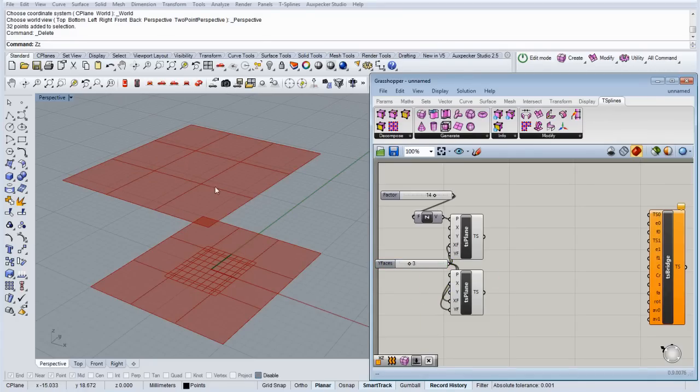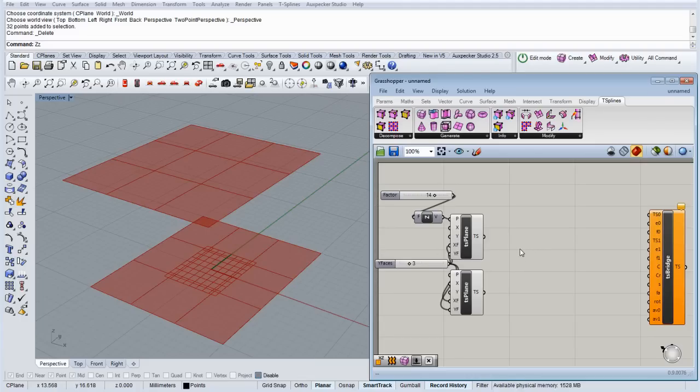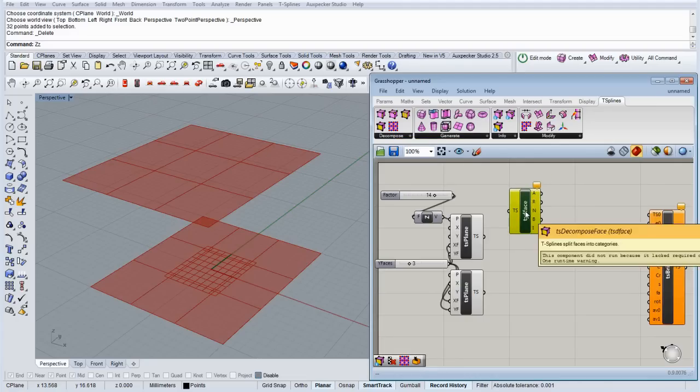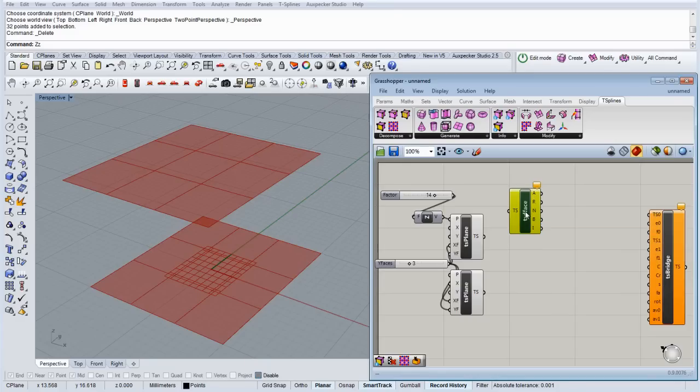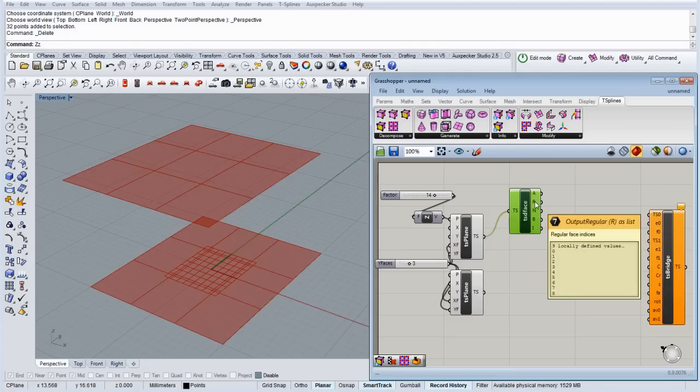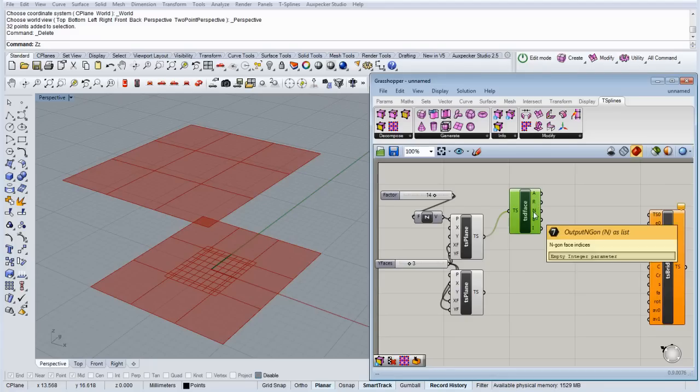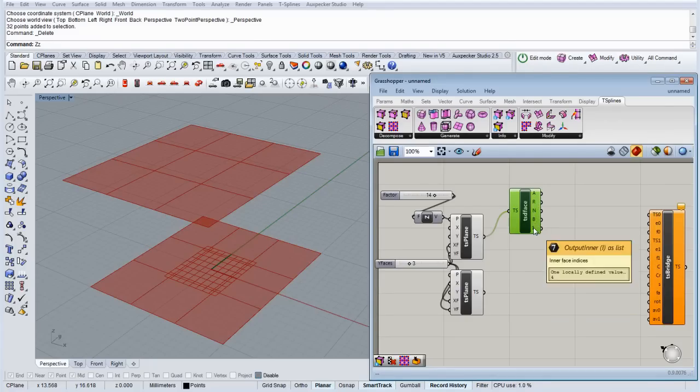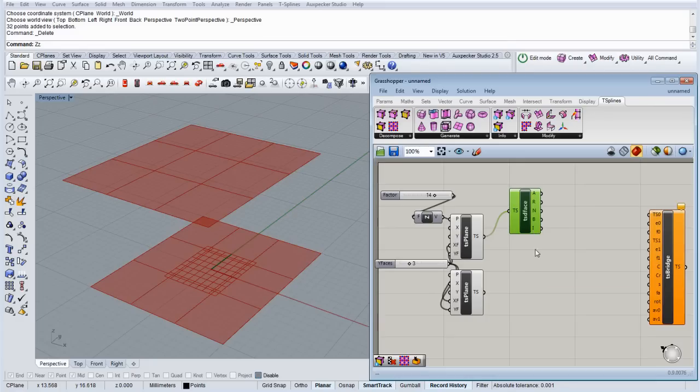Okay, so let's say we want to bridge the inner face here with the inner face here. For that, we're going to need to use this component, the decompose face. What it actually does is give us the faces indices in different ways: all the faces, the regular faces, the N-gon faces, the border, and the inside faces. In this case we need the inside faces. So, first let's copy this.